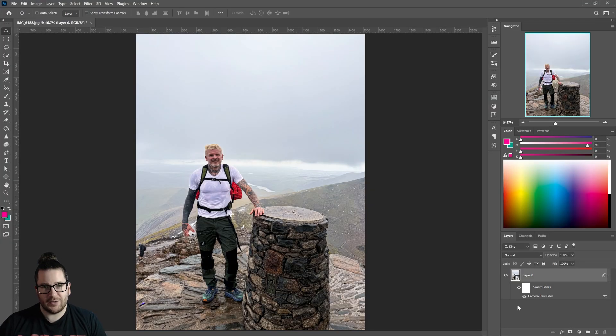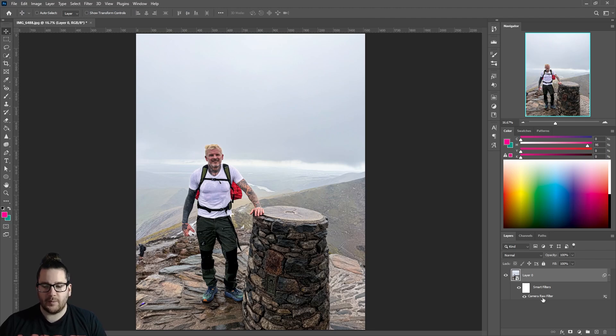The reason we initially made our photo a smart object is so we can go back into the Camera Raw filter and change it whenever we want to by double-clicking here.